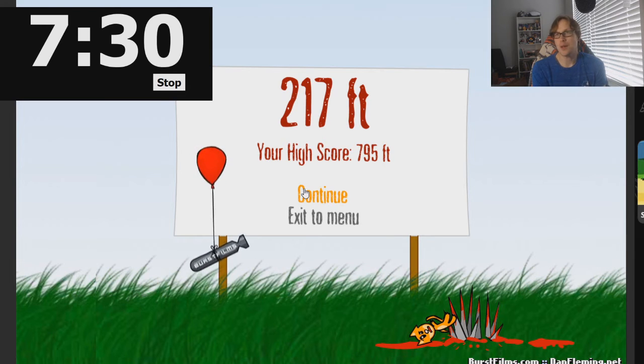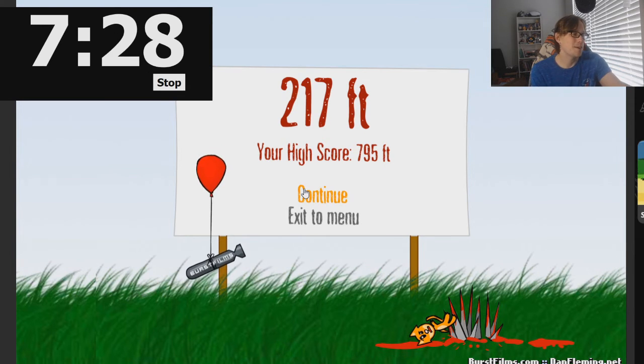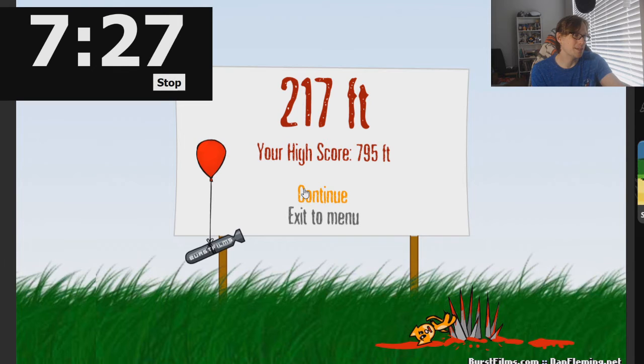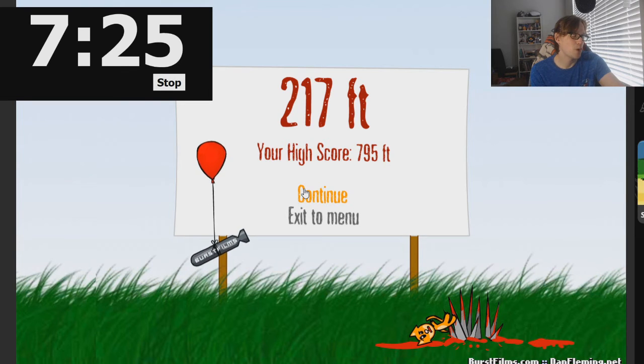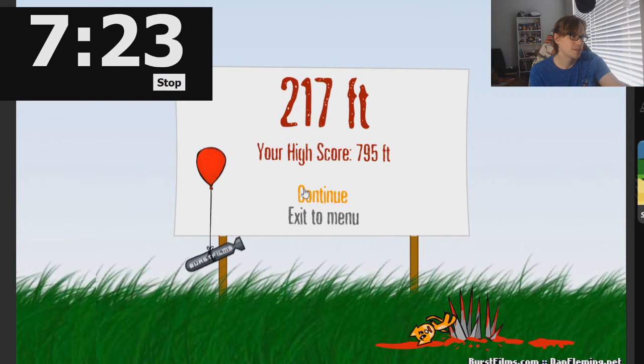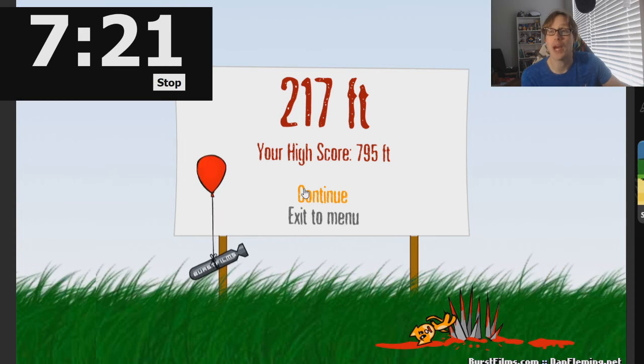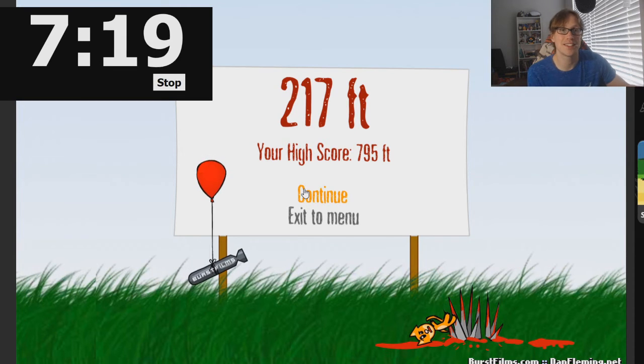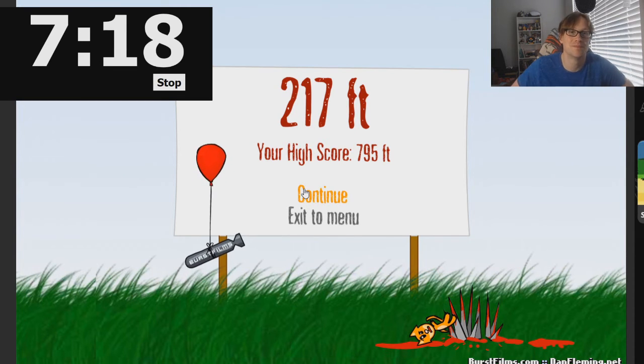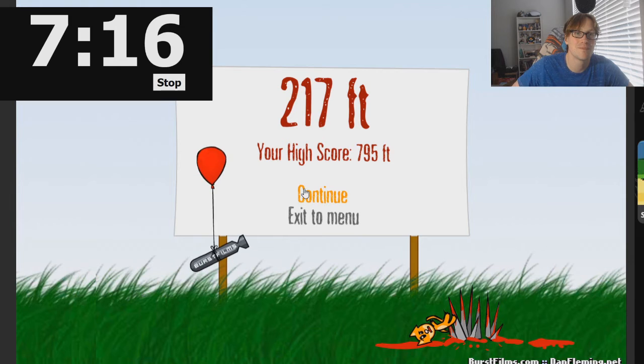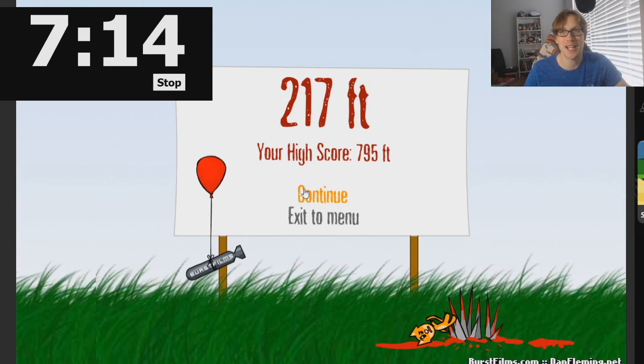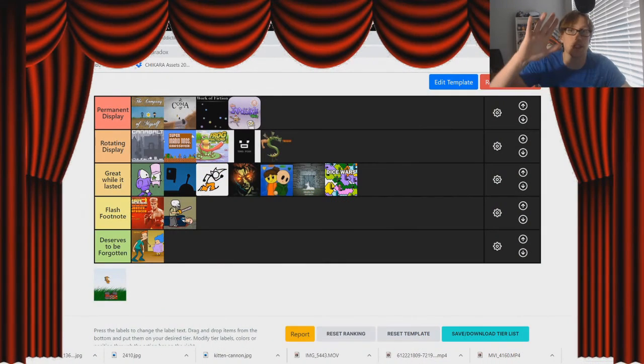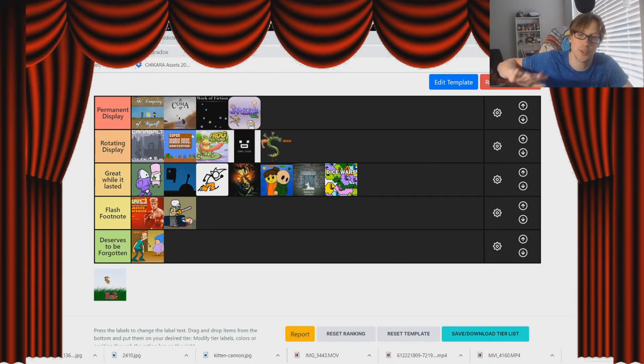Let's go to the Flash Museum. How much did this entertain me, time-wise? About halfway, about seven and a half minutes.